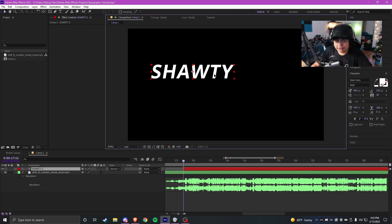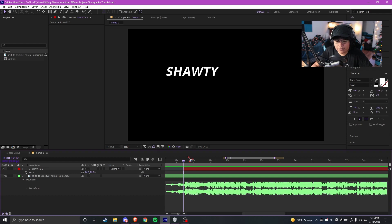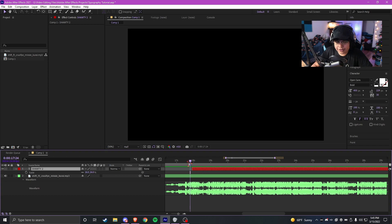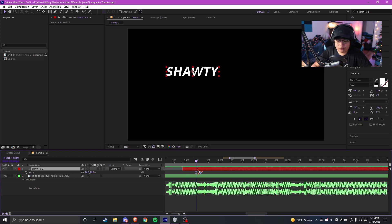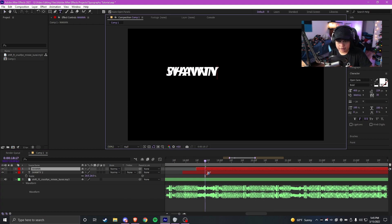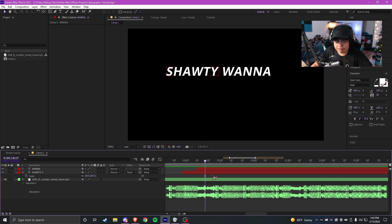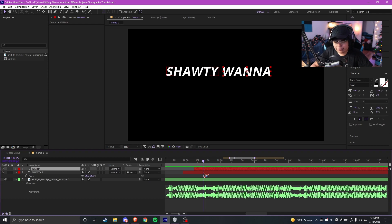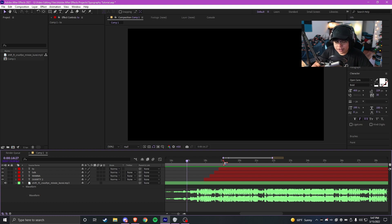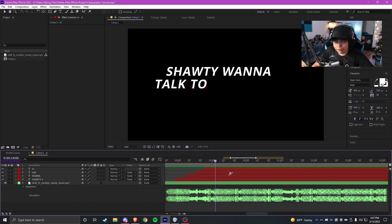I'll press Ctrl+Shift+D and start laying this out on the timeline. It doesn't really matter where it's positioned right now because we're going to change and animate the position throughout the whole edit. Right here is where he says 'wanna' — I'll duplicate that with Ctrl+C, Ctrl+V, then Ctrl+Shift+D as well. These layers are 2D right now but we'll be making them 3D later when we're animating.